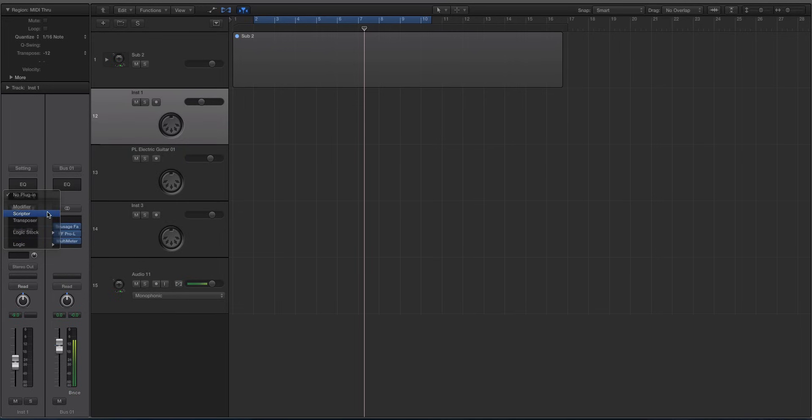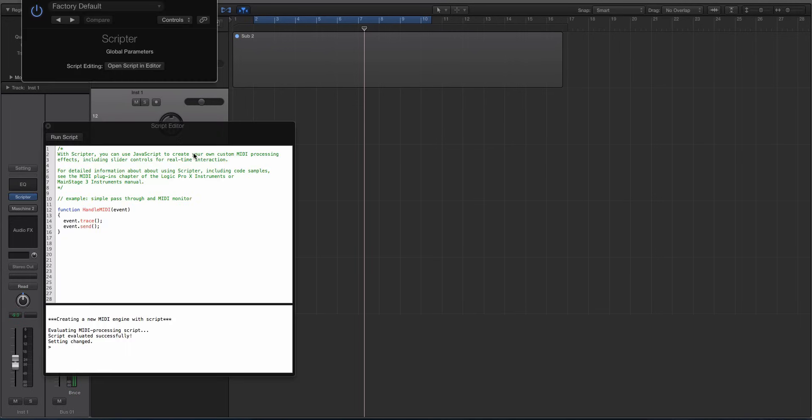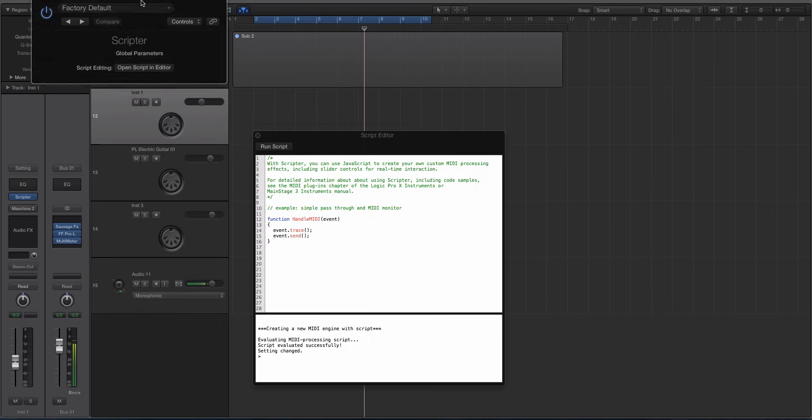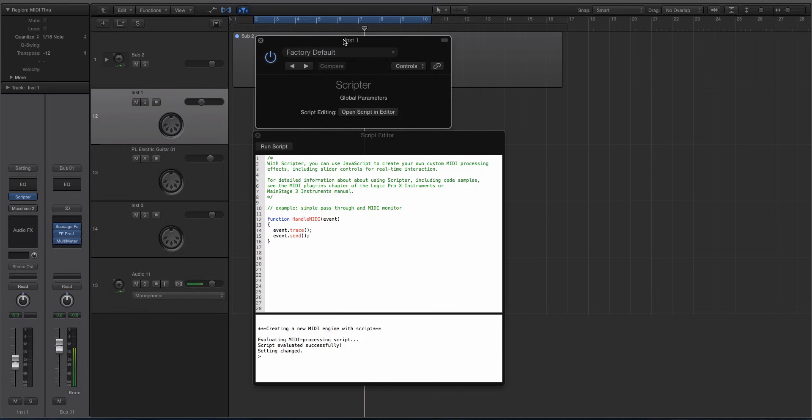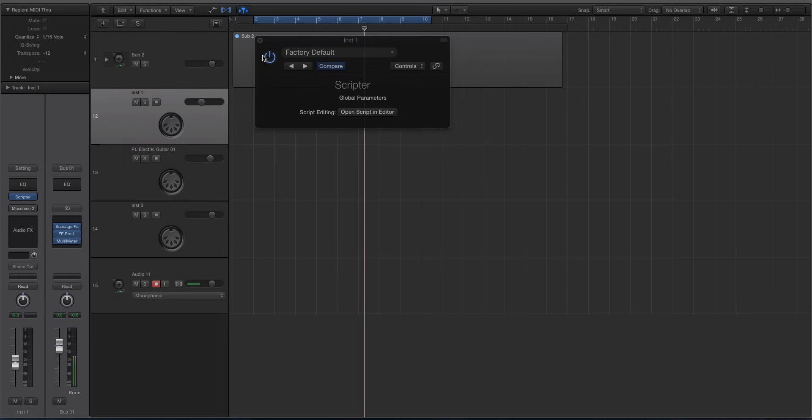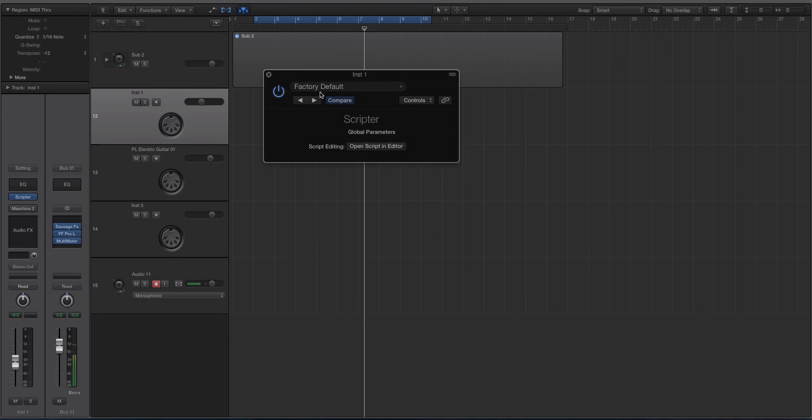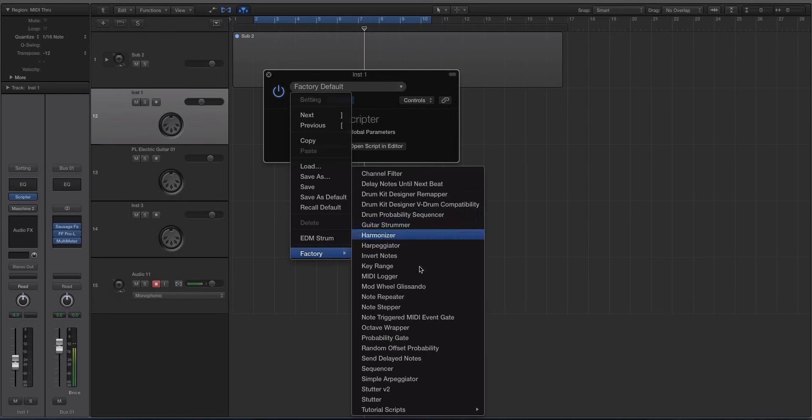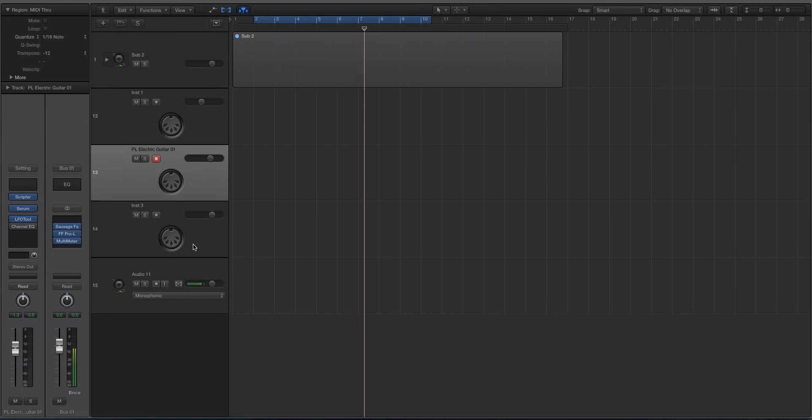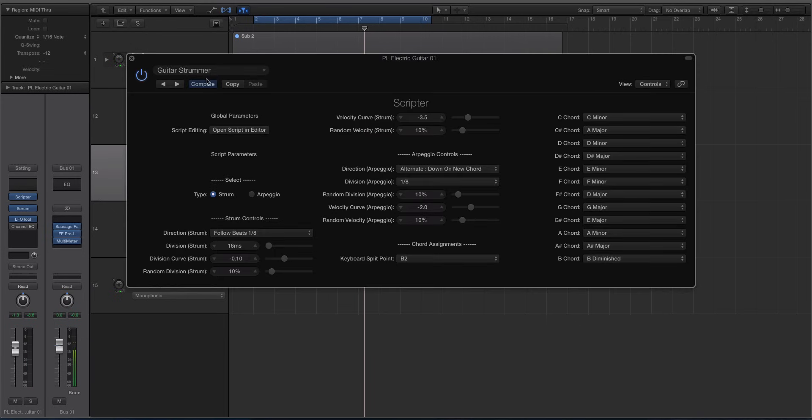Well there's actually this thing called the scripter and what it is, is it's a JavaScript environment that will allow you to create custom scripts if you're a code guy and you understand JavaScript to tell Logic and the scripter how to handle MIDI events coming in to the DAW. There's all these great presets though inside the scripter and in this video we're going to be looking at a great one that's very efficient for guitars. It's called the Guitar Strummer.